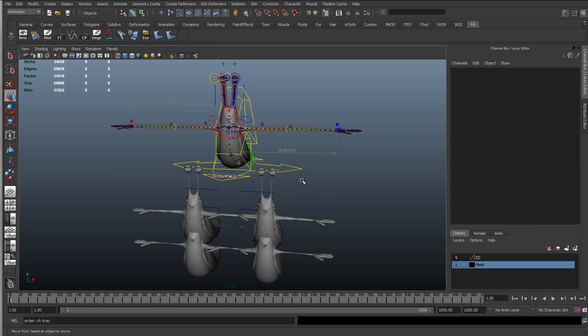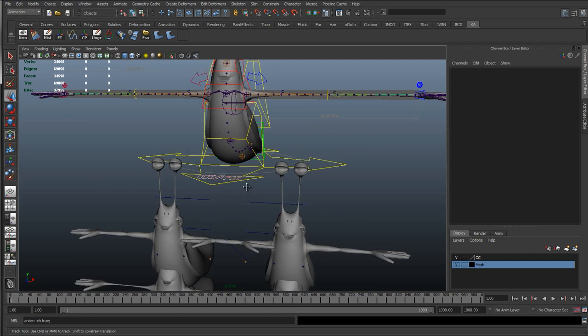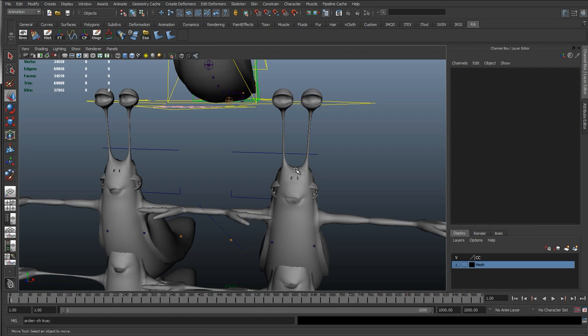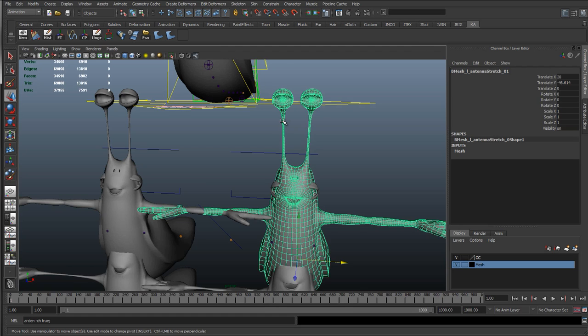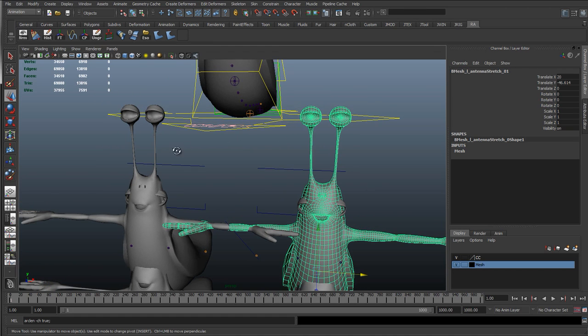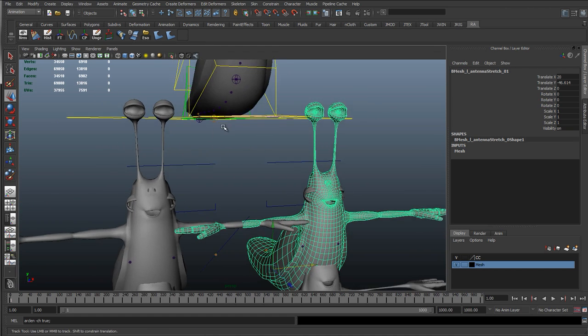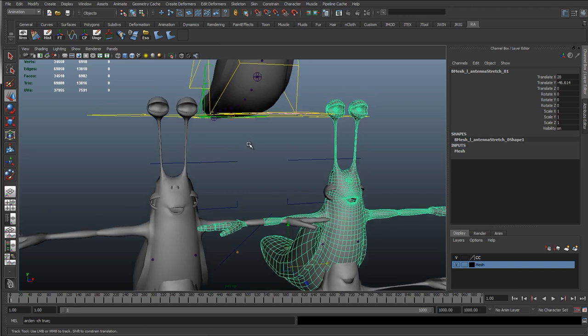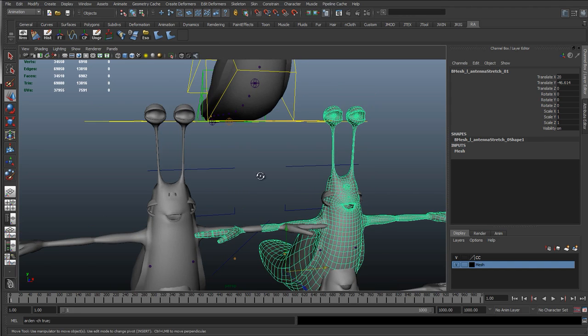OK, so I've gone ahead and done the same here. Just model the antennas stretching inwards and duplicate it over.